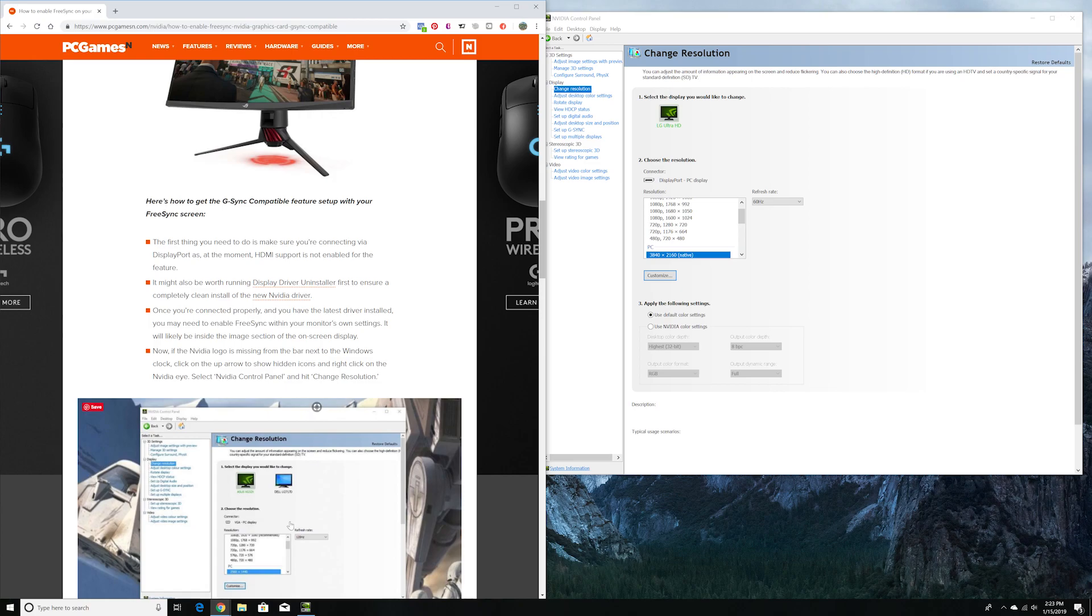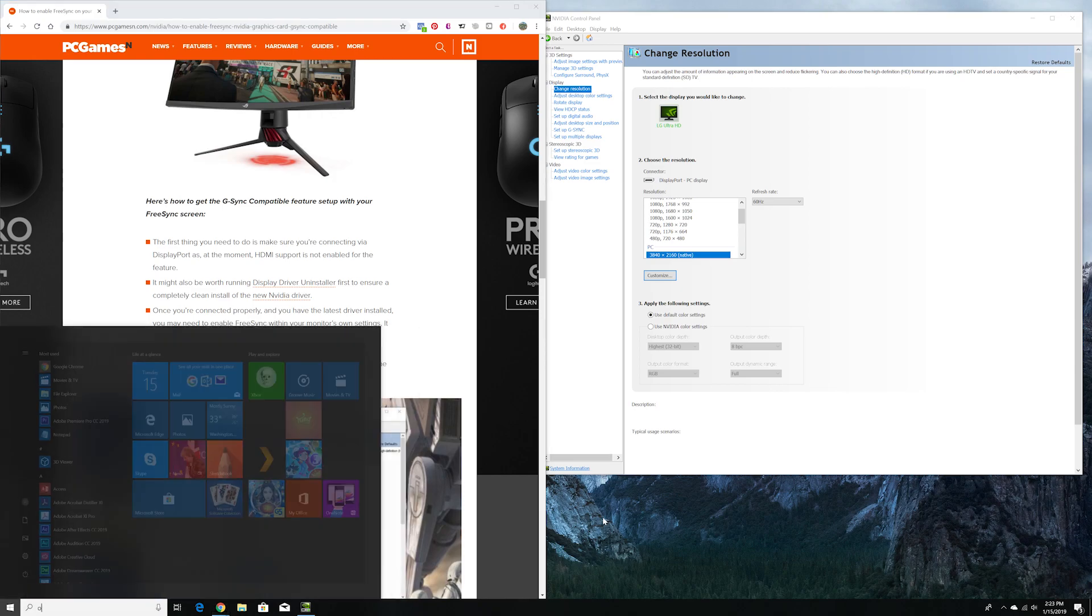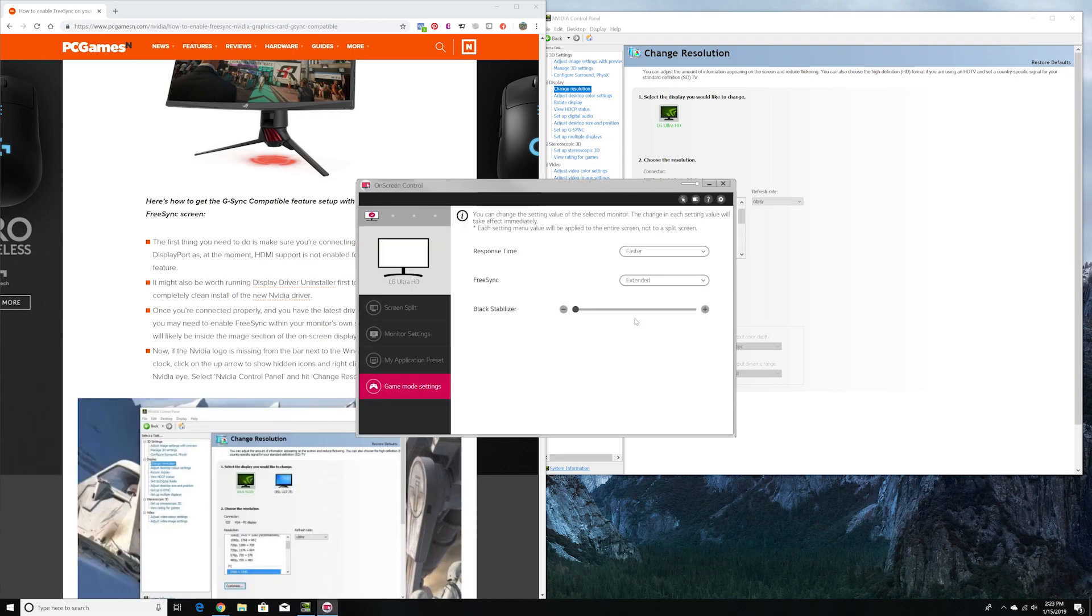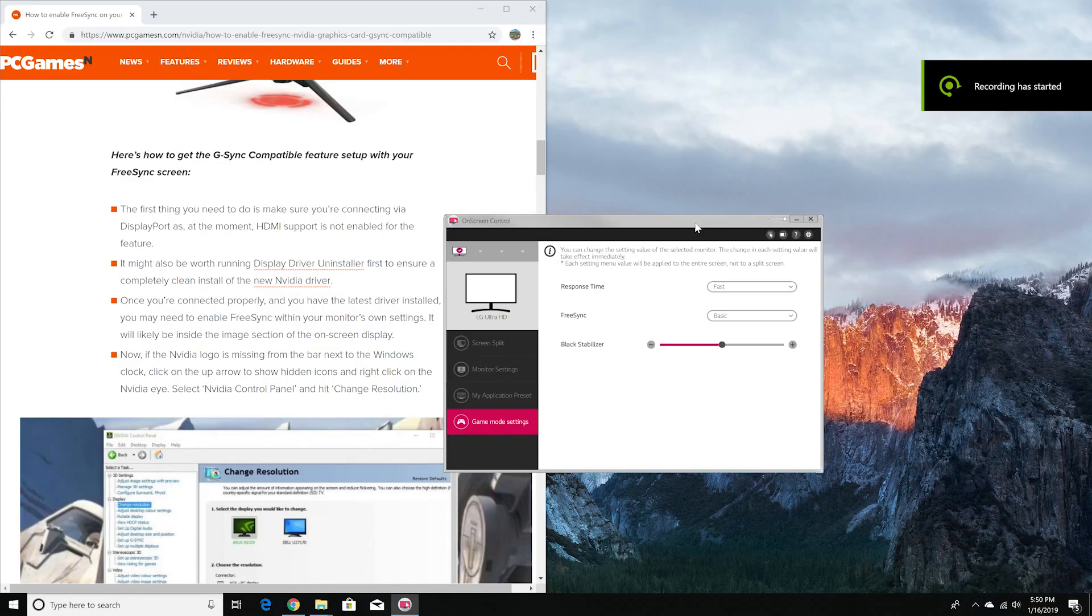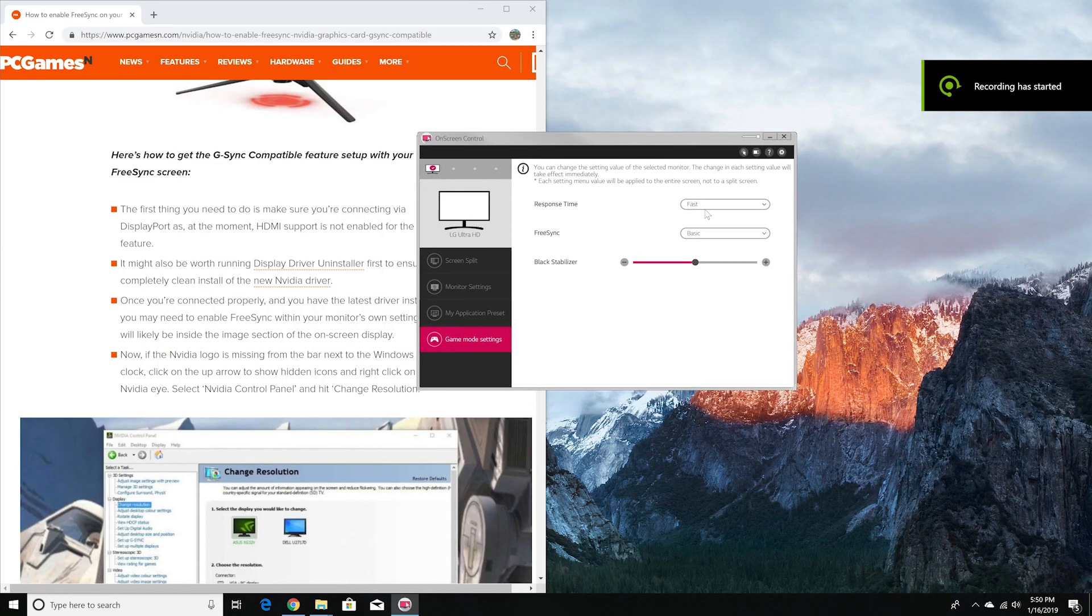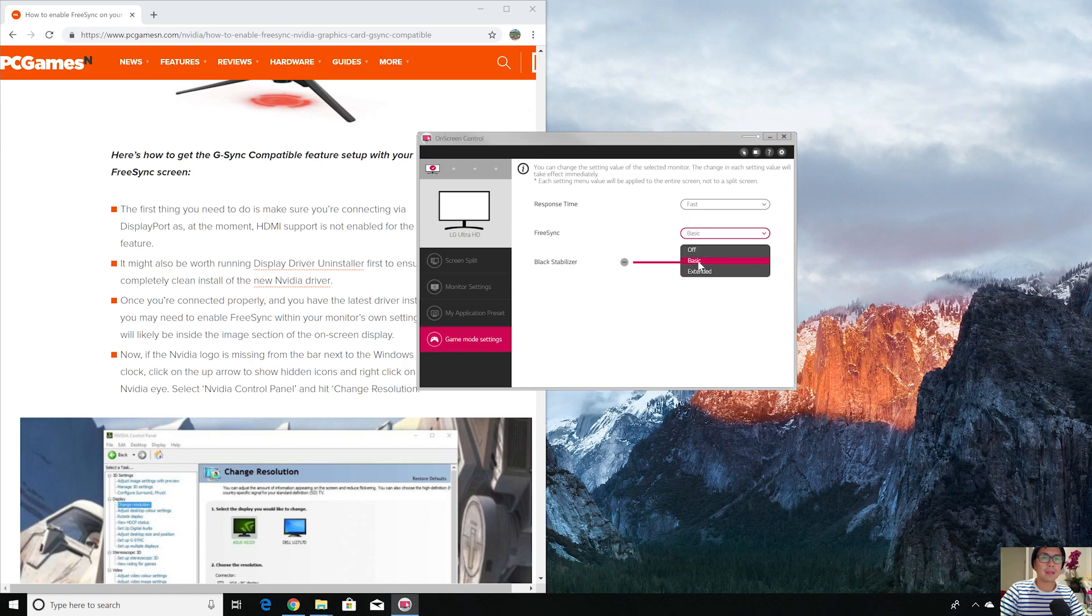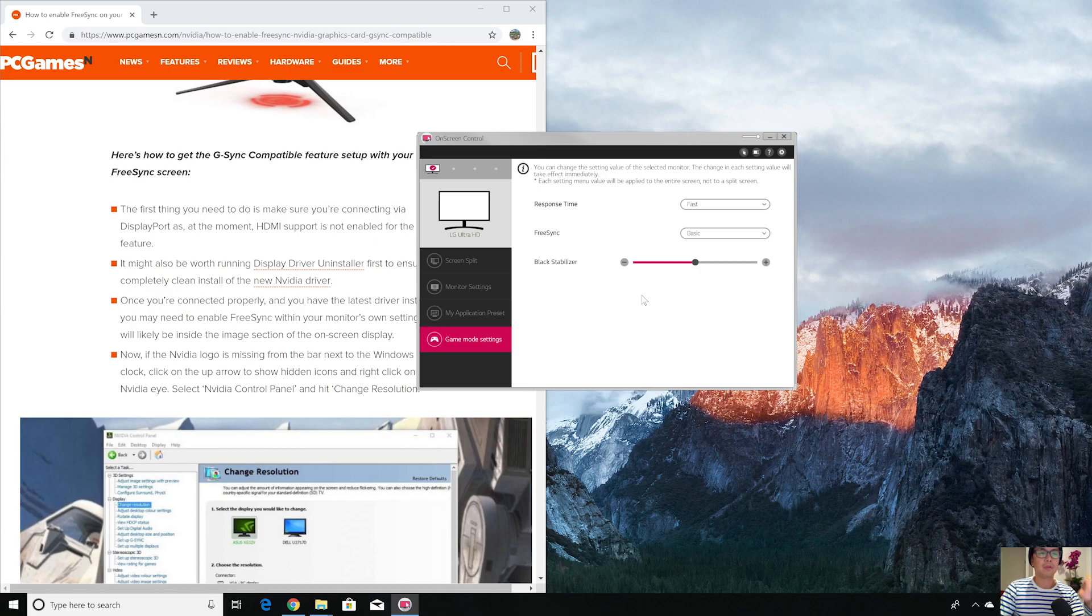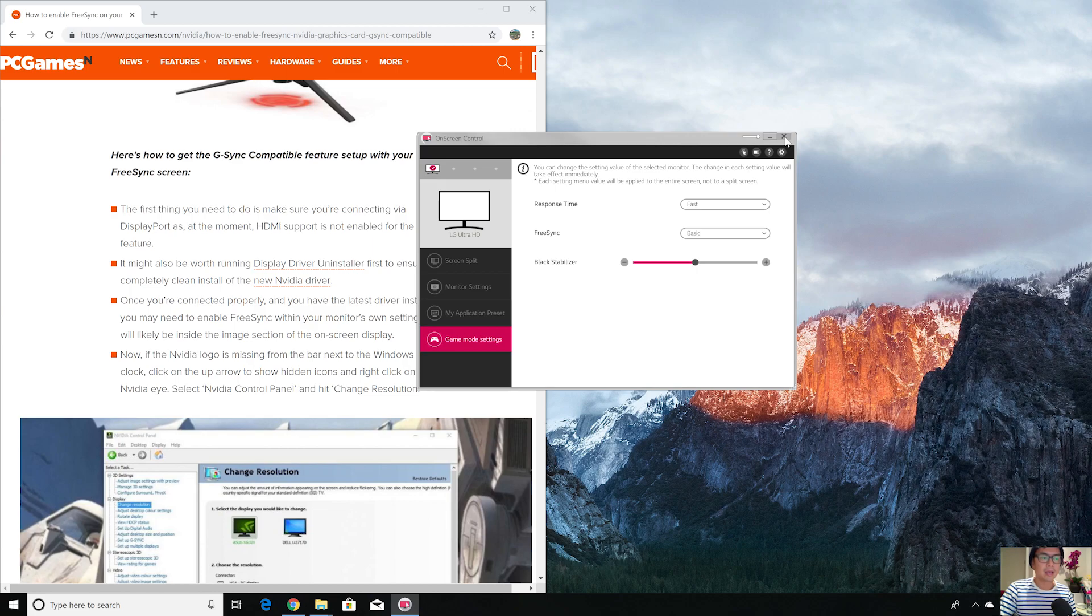If you enable your FreeSync on monitor, I have the on-screen control here which is for my LG. I go to the game mode here and then FreeSync. It was off, so just put basic, set your FreeSync. You can do extended also. On your FreeSync monitor you can also adjust from your menu button on the bottom. You don't have to go through the software to enable FreeSync if your monitor supports it.